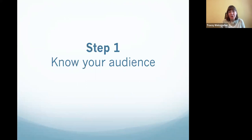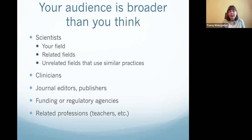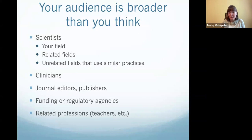Step one is to know your audience. The first thing to remember is that your audience is probably broader than you think. Your audience will include scientists — often in your field, but for meta-research also related fields and unrelated fields that use similar practices. So you can have a wide range of fields interested in the same meta-research project because they're all using very similar practices.